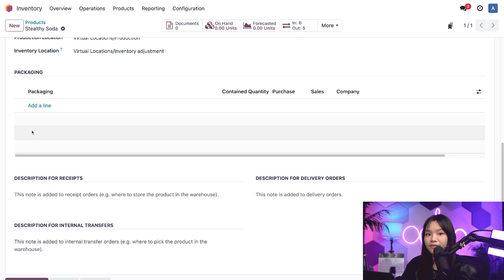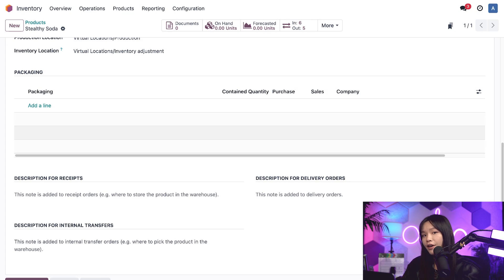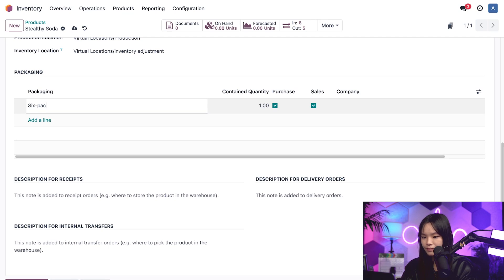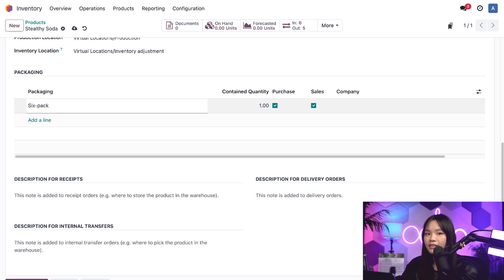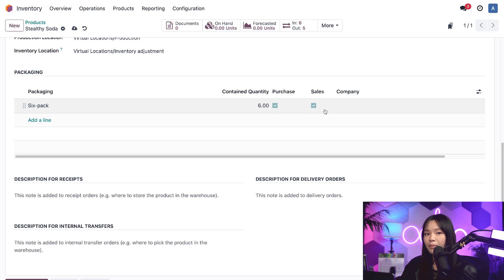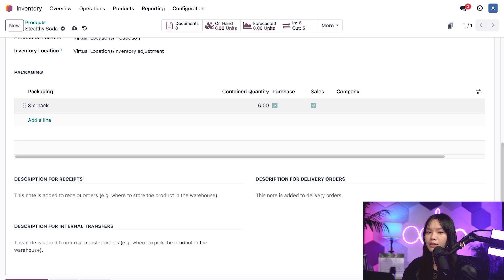Now I'm going to create three different packaging options: one for a 6-pack, a 12-pack, and a 24-pack. I'll click add a line and enter 6-pack in the packaging column. Then I'll set the quantity of soda in this packaging, so I'll enter 6 in the contained quantity column. You'll notice that purchase and sales are both checked by default, meaning the packaging is available for both purchase orders and sales orders, which works for me. But if you ever need to modify these options, this is where you would do it.